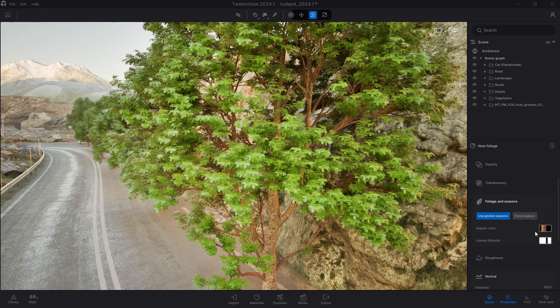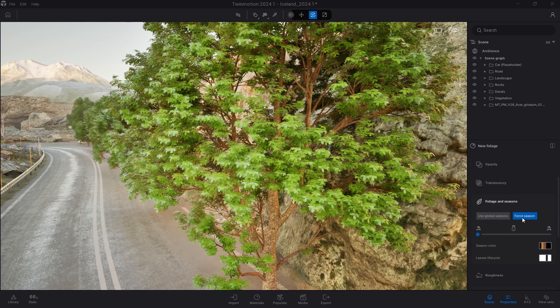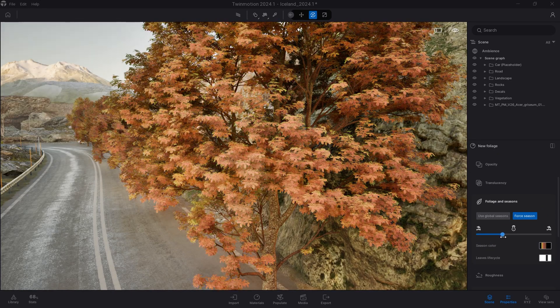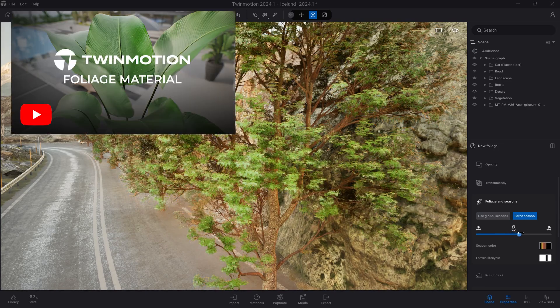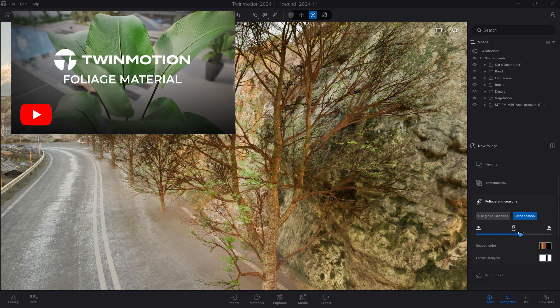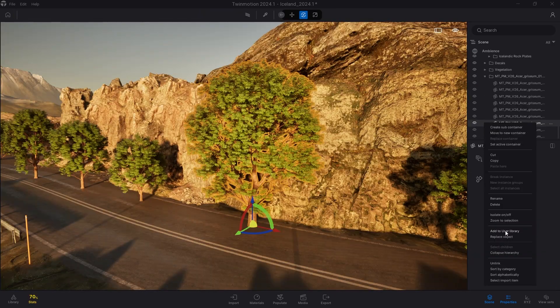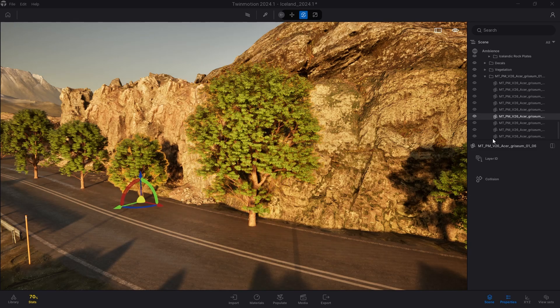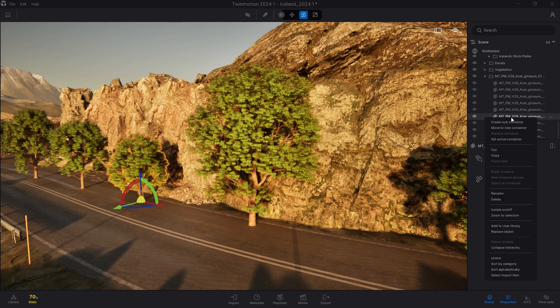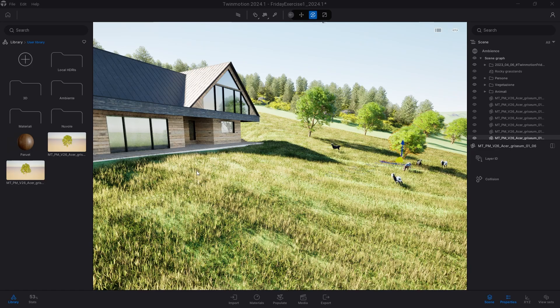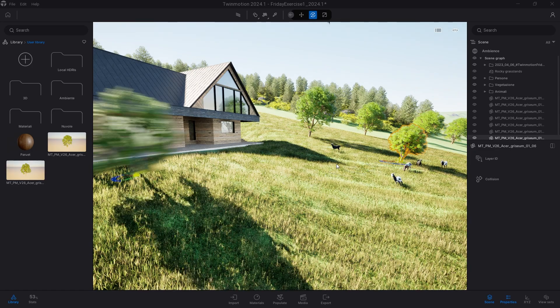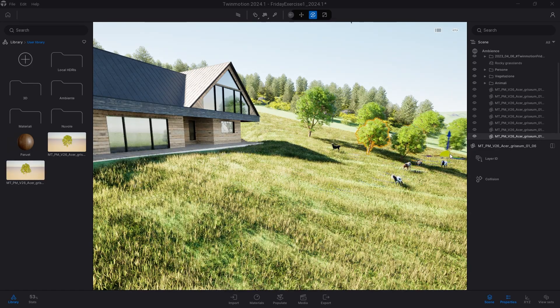At this point, you could also define how the leaves behave when the season changes. For this purpose, I made a specific video—I'll leave you the link in the description. Once this is done, save the 3D model in the user library and use it wherever you need it, but be careful not to put too many of them in your project, as it may make the Twinmotion file too heavy.